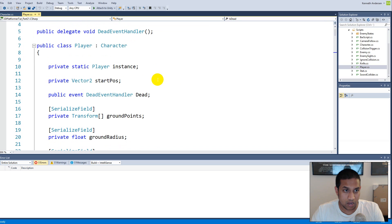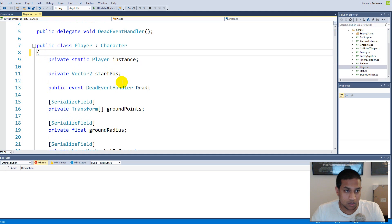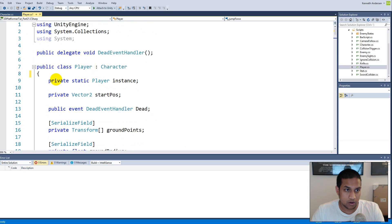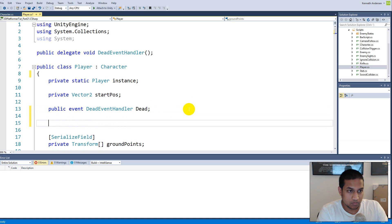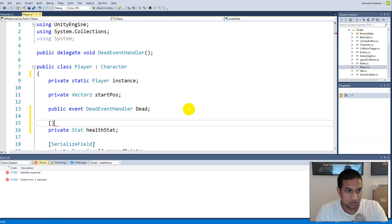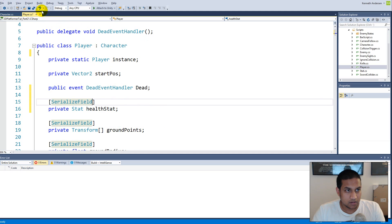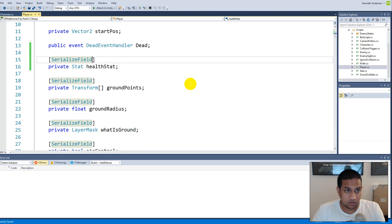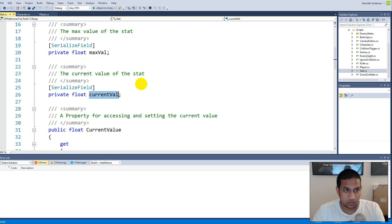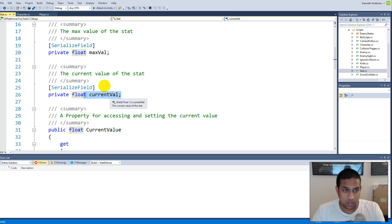In the player's script fields, add a private serialized field of type Stat called 'healthStat'. From the health bar tutorial, the Stat class drives the health bar and has a max value and a current value — max value is the player's maximum health and current value is the current health. Everywhere we use max health we replace it with max value, and everywhere we use current health we replace it with current value.